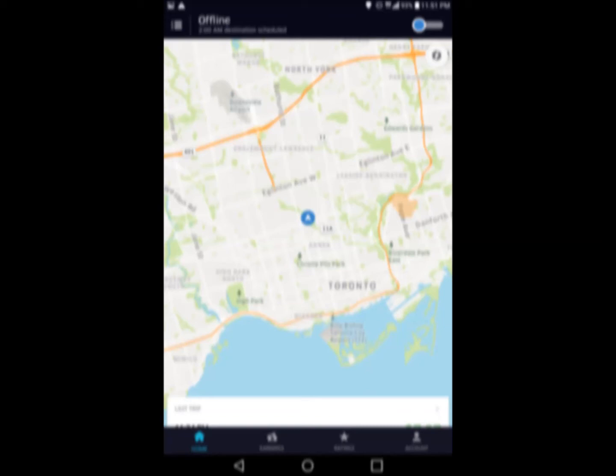Hi Jordan, Chad here. This is the tutorial I made for you to help you understand how the Uber app works.